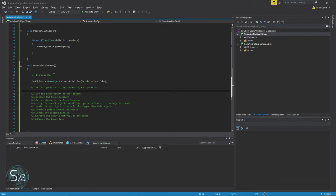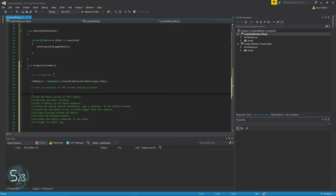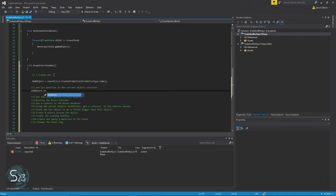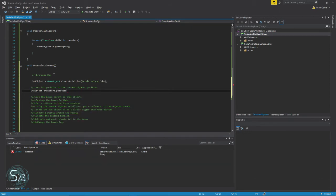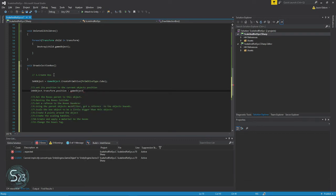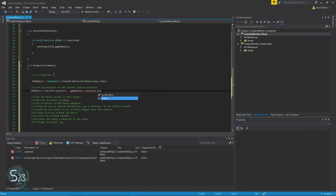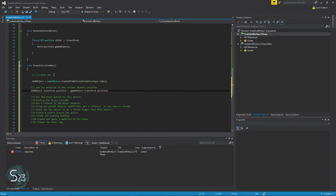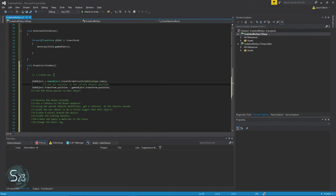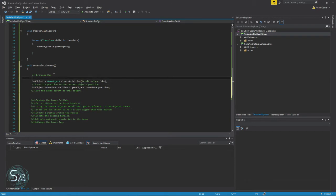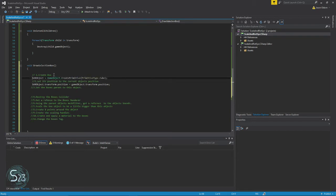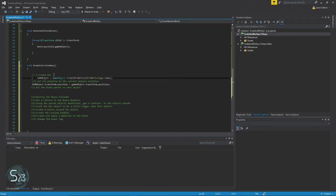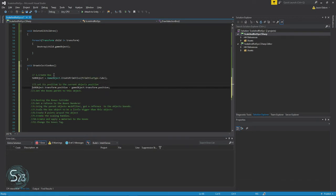Now we're going to take our object.transform.position and we're going to set its transform and position based on this object's transform and position.